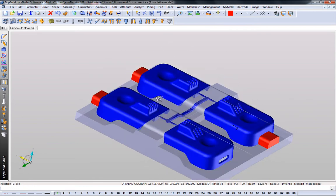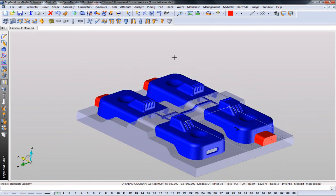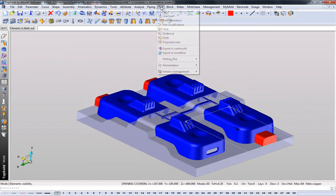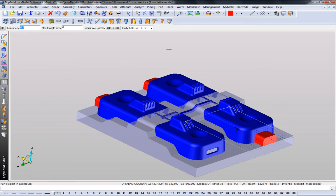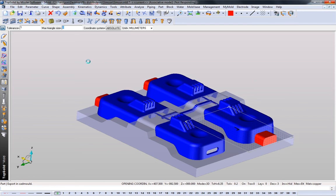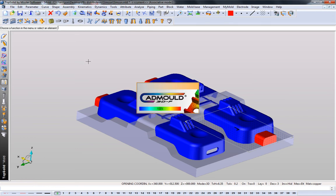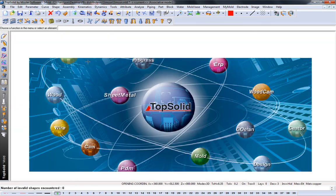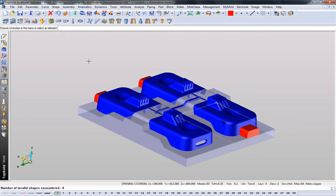Maybe we want to turn off the cavity block again. And now we'll export to CADMold. For this sample, we'll set a relatively loose tolerance. And we'll just say OK. And like that, Top Solid Mold is preparing the data for CADMold and then launching CADMold directly.